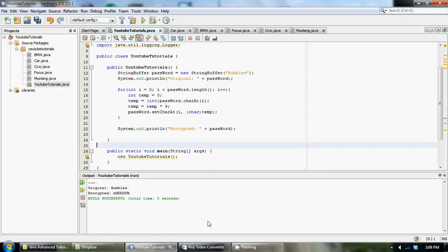What's up YouTube, it's Anthony from CompSize Studio and welcome back to your 21st Java Advanced tutorial. So in this tutorial I'm going to be teaching you guys how to take our encrypted string and then decrypt it back into our original string.